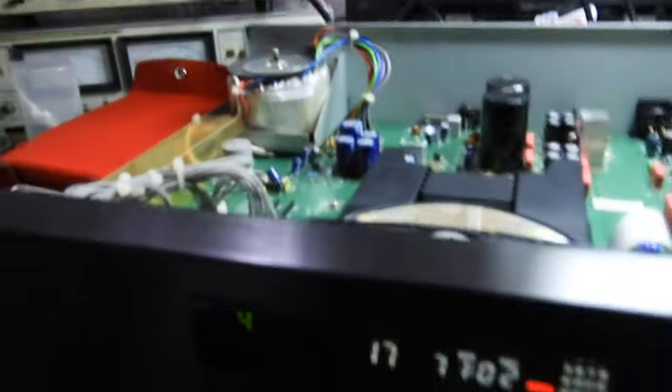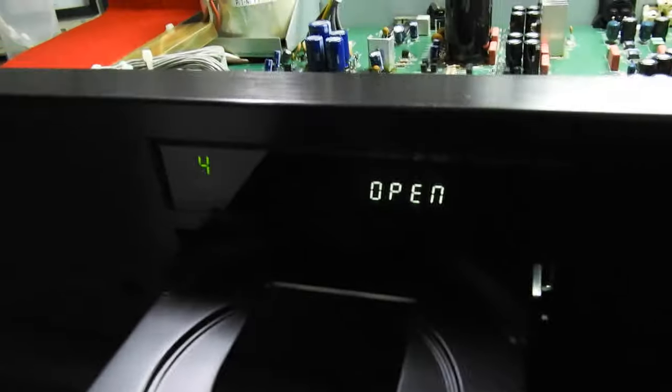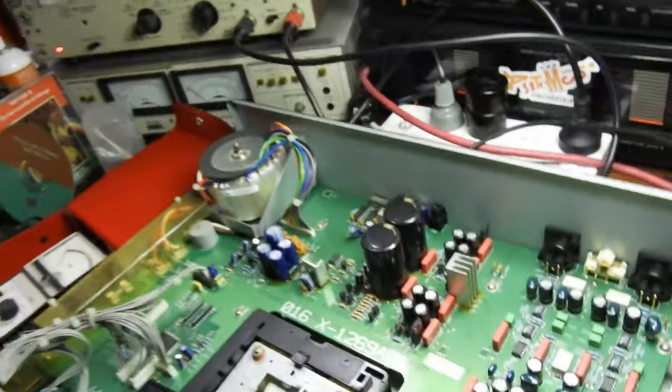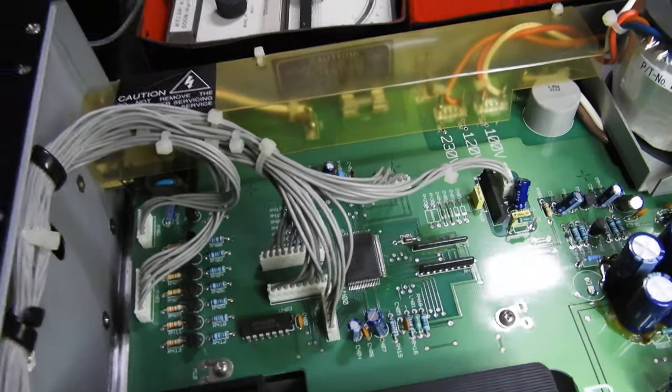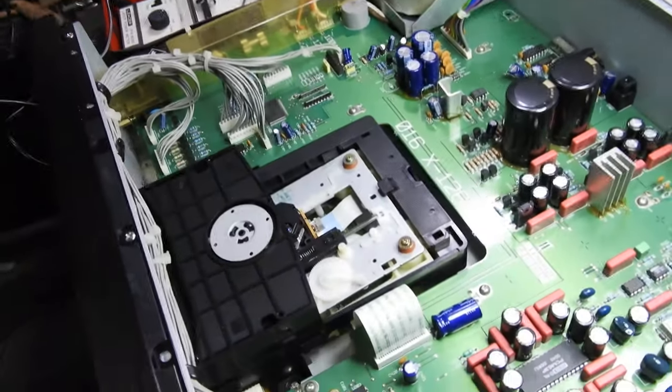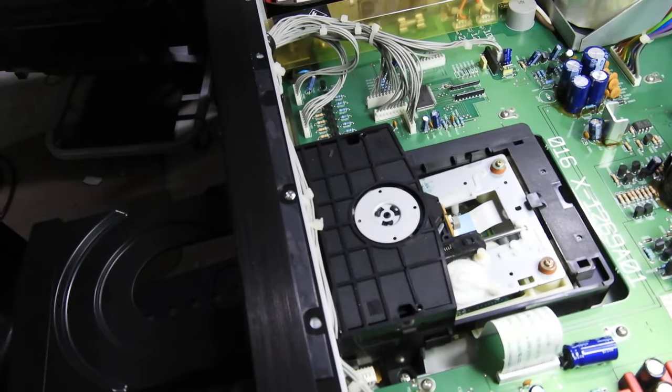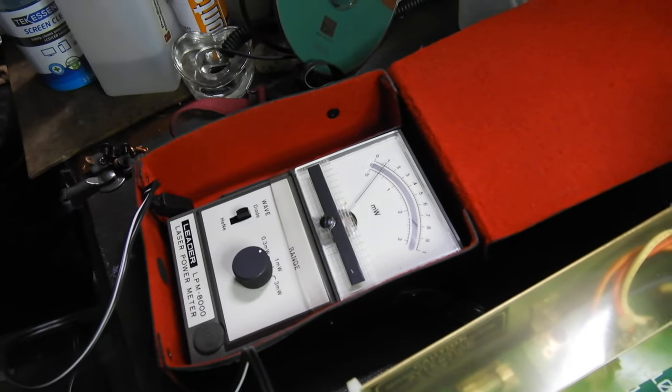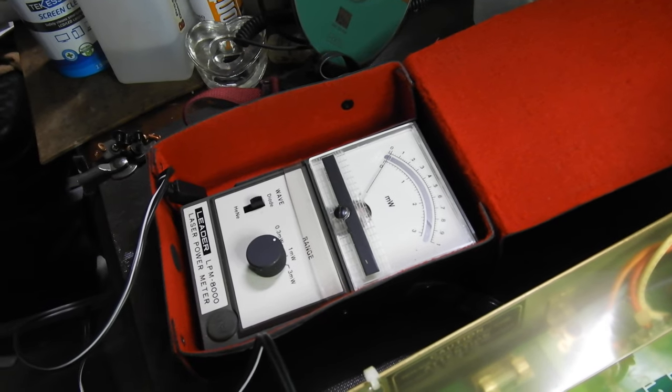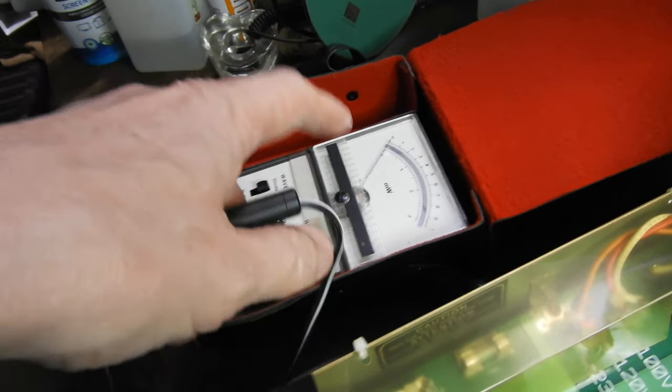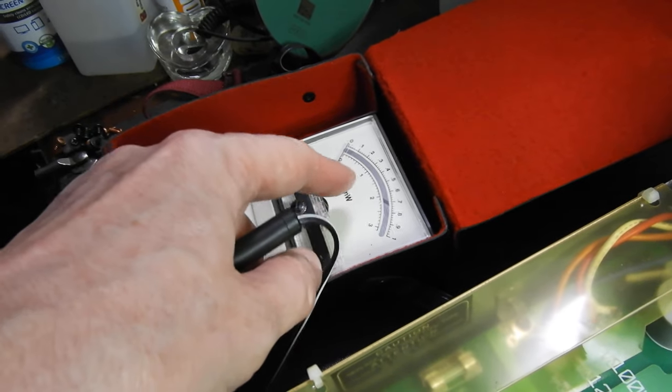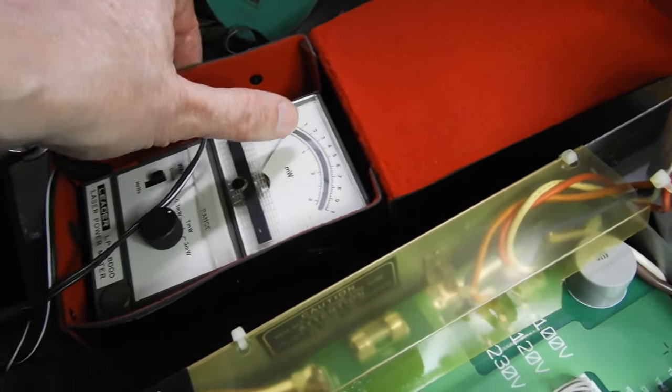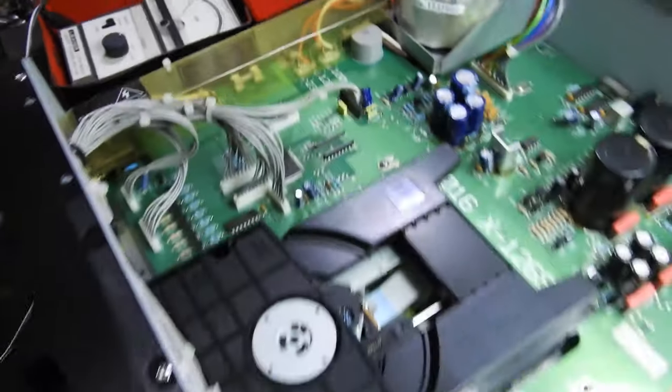And let me show you one other thing which is quite interesting. Even though it's based on a Sony servo and has a Sony pickup, it doesn't have any adjustments. And look at this: if we look at the laser power, it only goes maximum to about 50 microwatts. And normally it comes up to there, which is a hundred microwatts. So it works remarkably well at half the laser power.